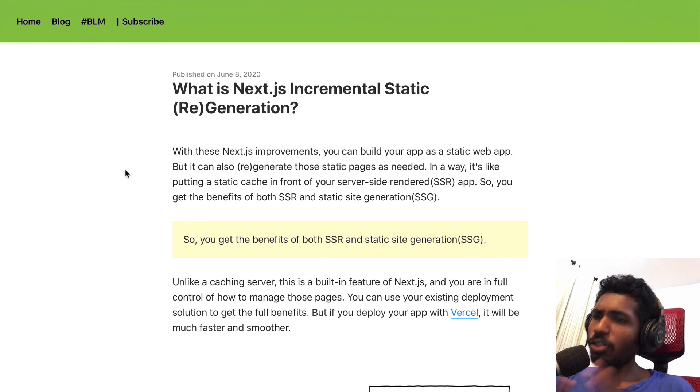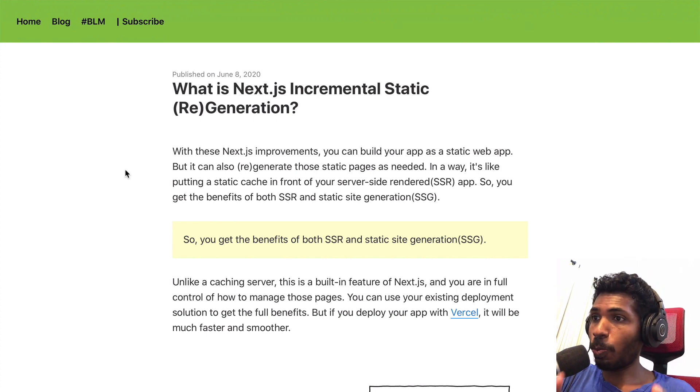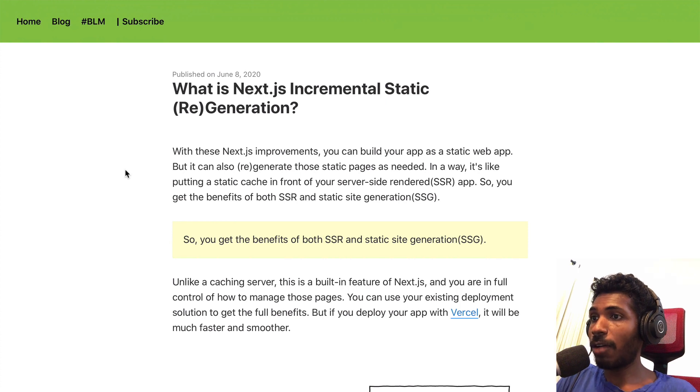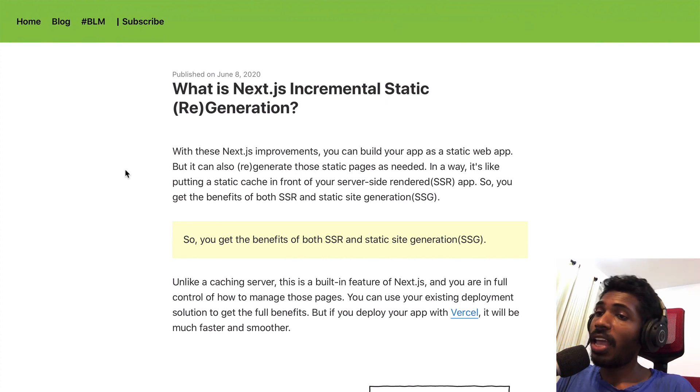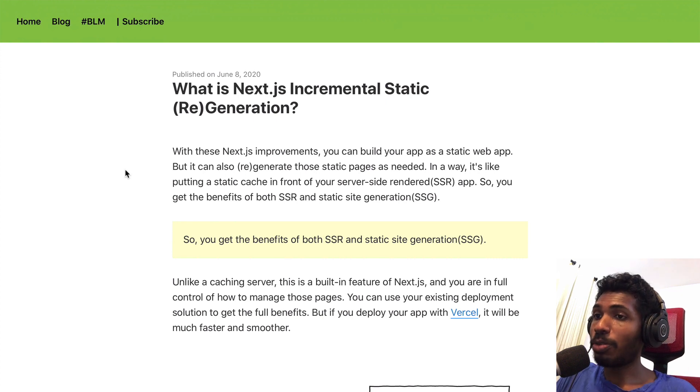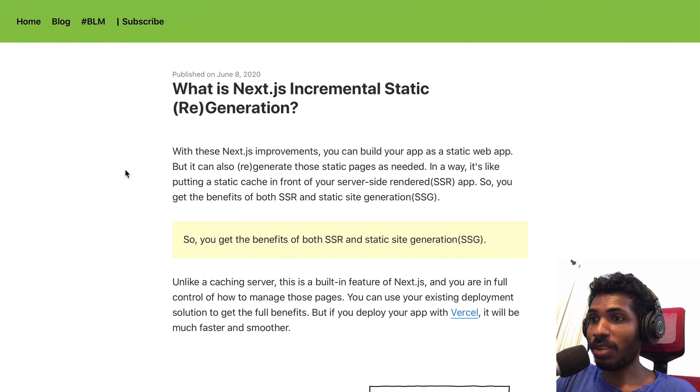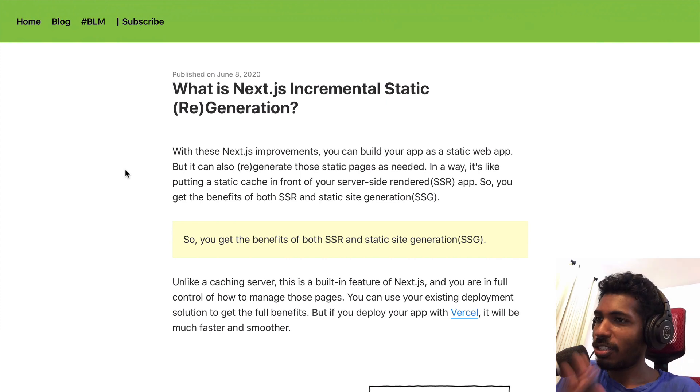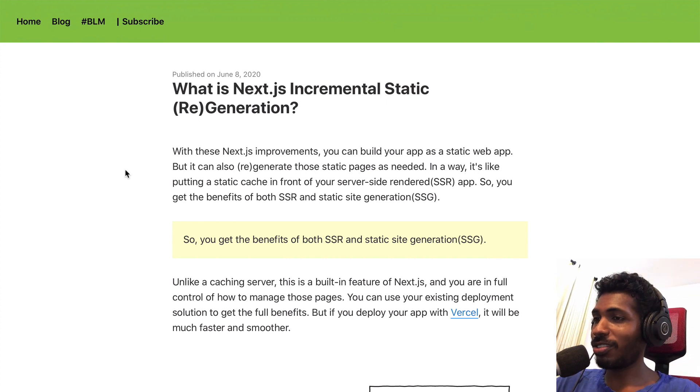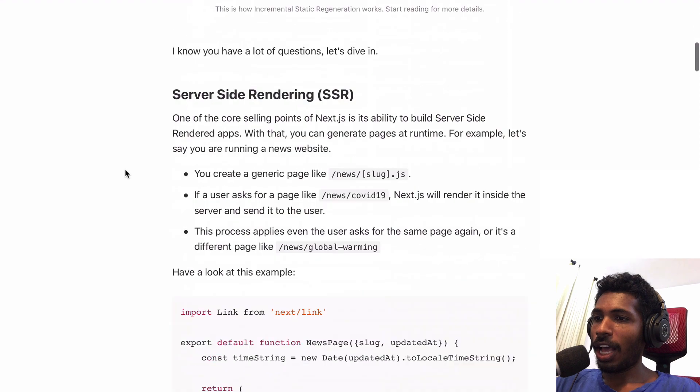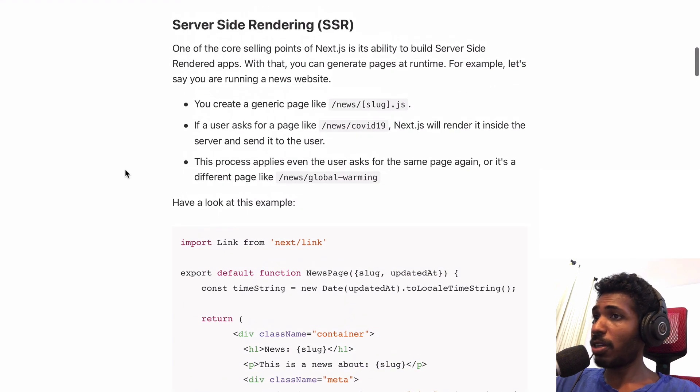It's a lot of words, but basically what's happening is Next.js is trying to bring the best features from server-side rendering and static site generation and bring them together to create something awesome.